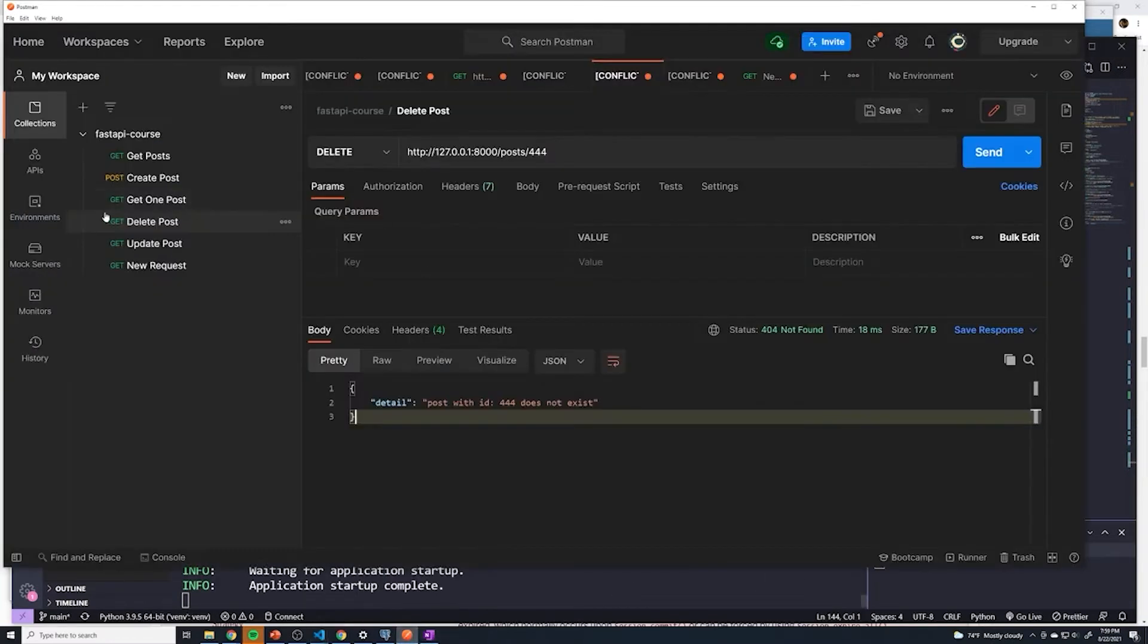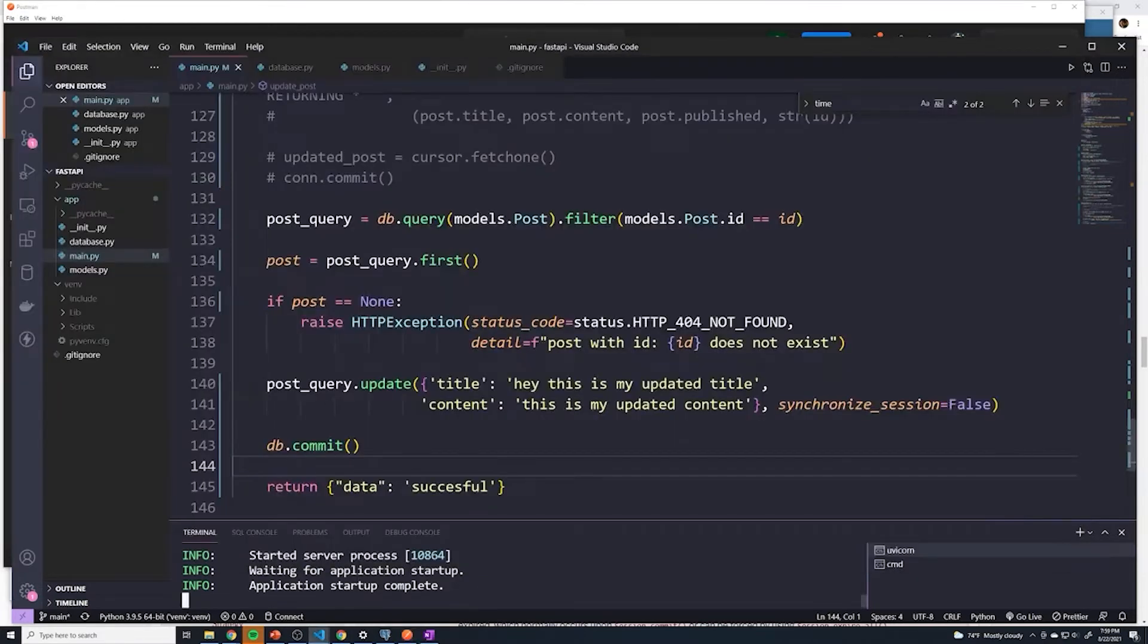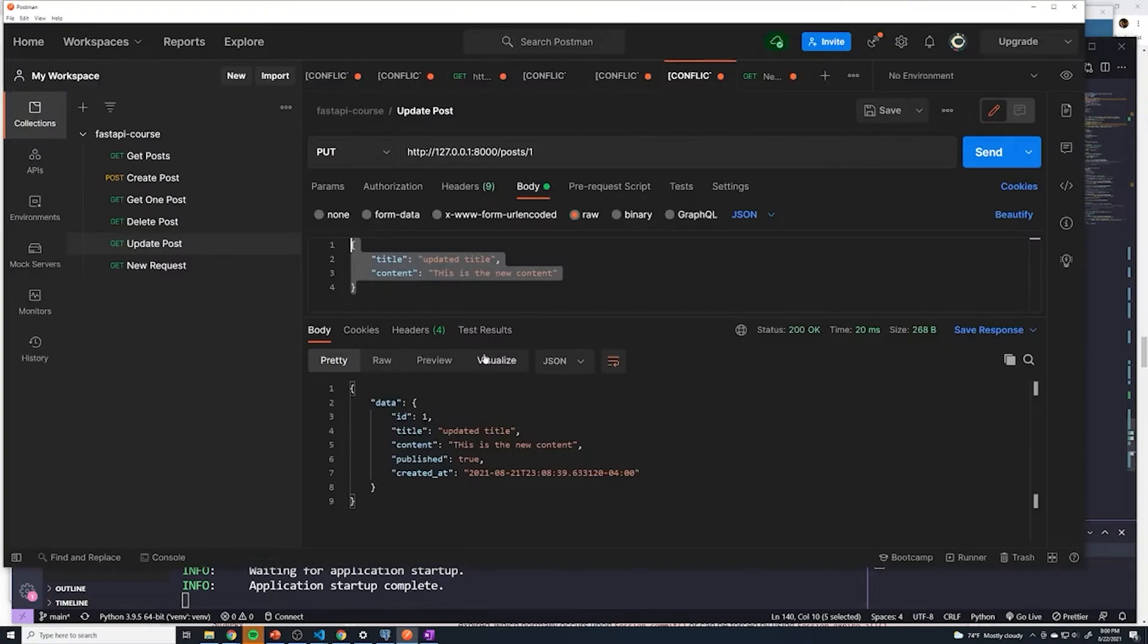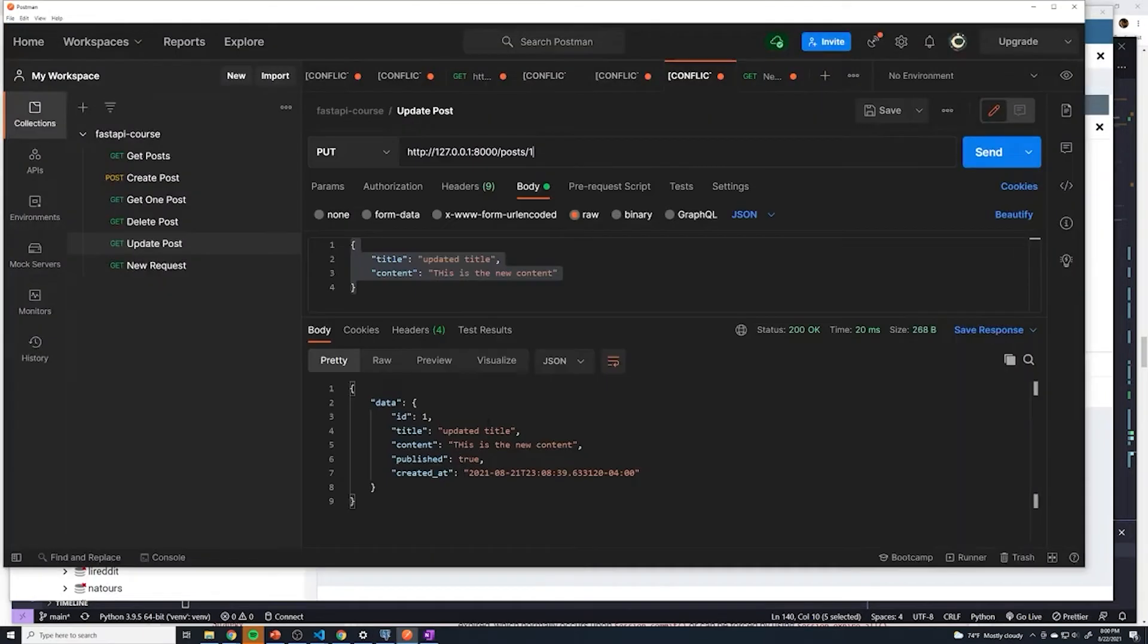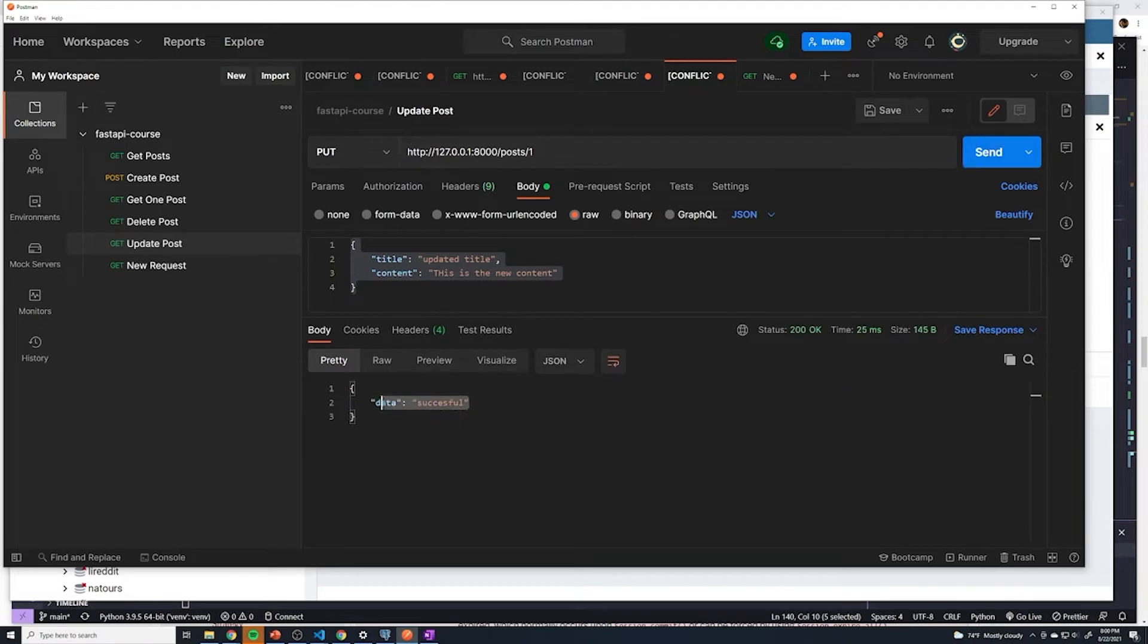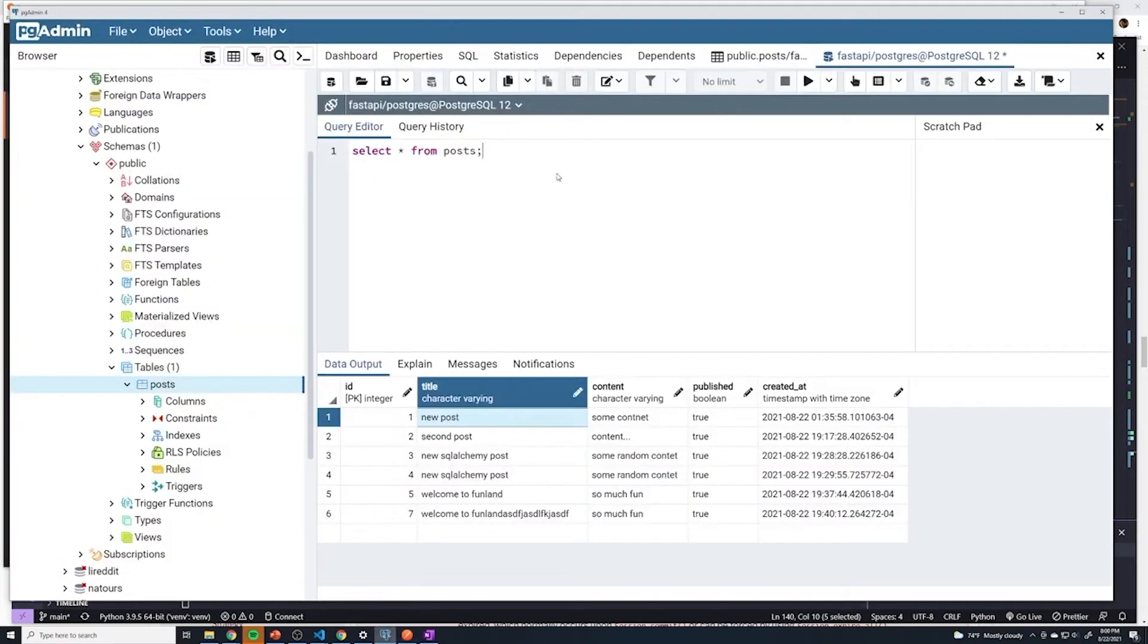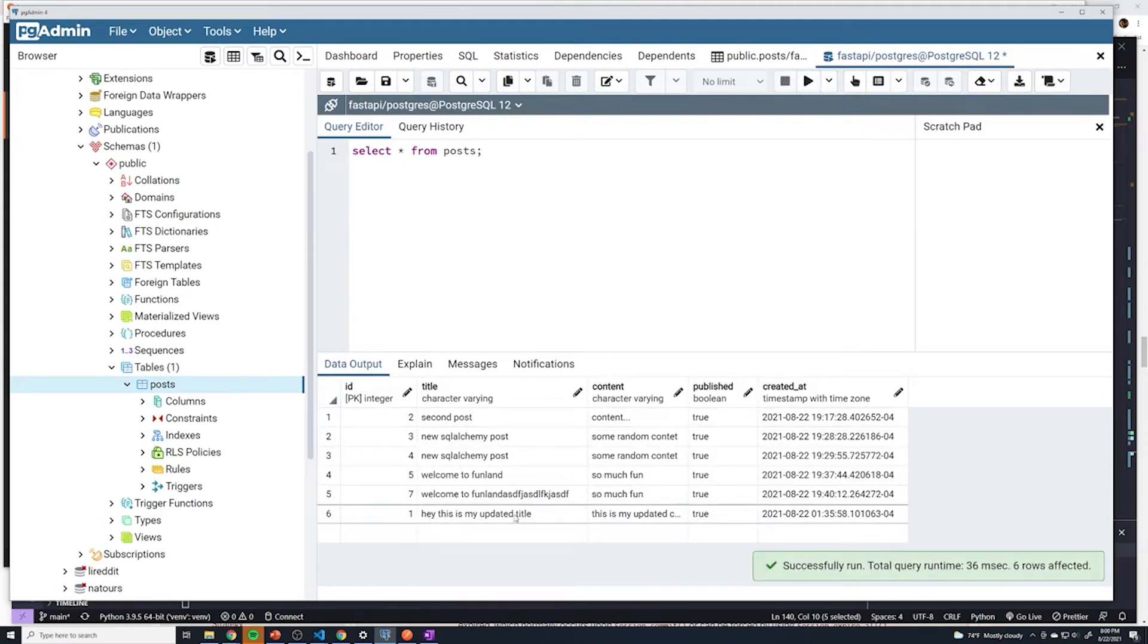Right, so let's go to our update. Where is our update post, it doesn't really matter what data we pass in because we're hard coding the values. And so I'm going to update the post with an ID of one if it still exists. And it looks like it does. So you can see right now the title is new post. So we'll update this and successful and then let's go back to Postgres, do a query. And we can see that it got updated.